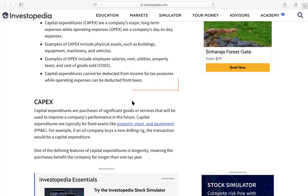There are different kinds of companies. For example, a service company will not have a lot of capital expenditure. If it is a software development company, their capital expenditure will be limited to computers, laptops, and maybe a building. Other than that, there won't be much capital expenditure.